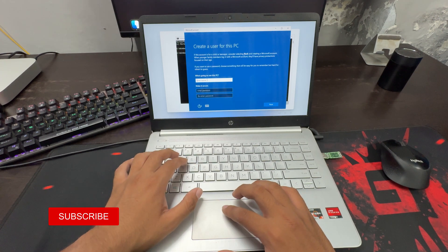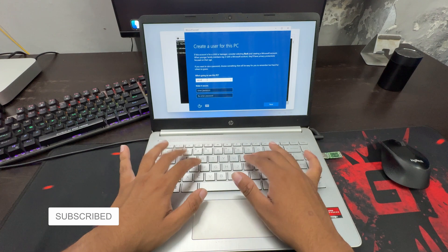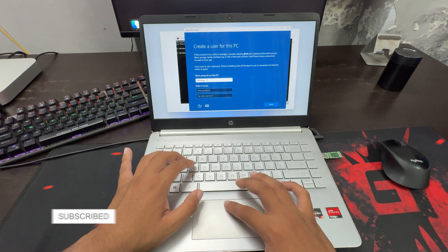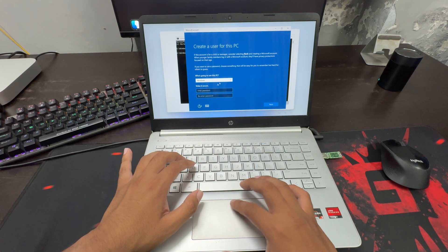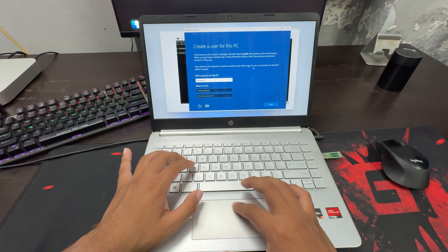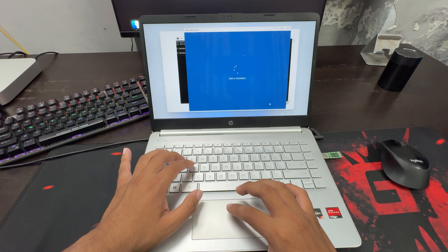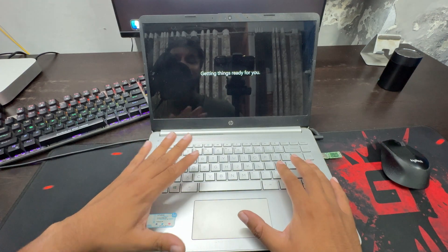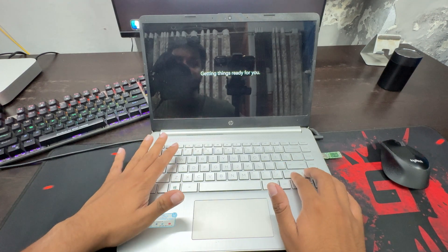Now here, type the username, for example, 'windows'. After this, you can enter the password. Now once you do this, click on next. And now this will set up Windows 11 offline. Wait for a few seconds.